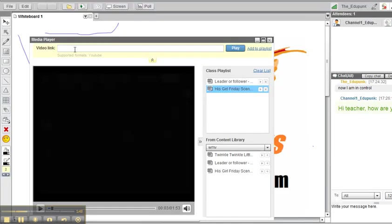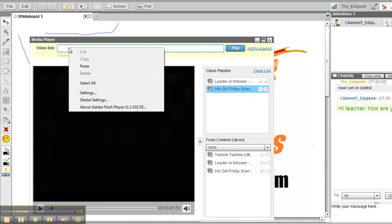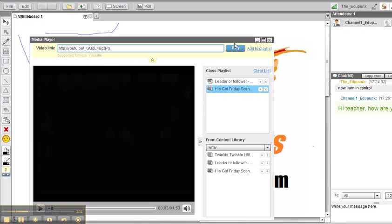We're going to paste it in here. Right-click, paste. And we're going to add it to the playlist. And there it is.